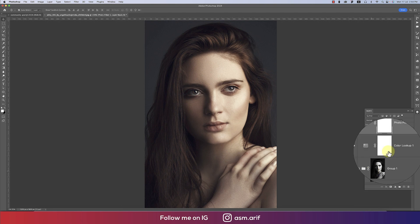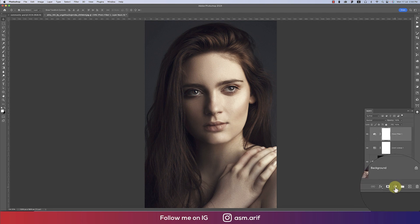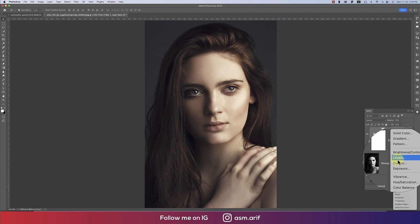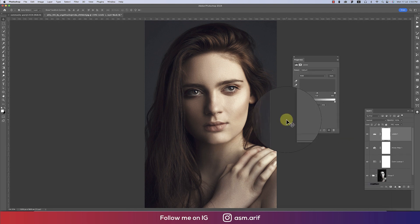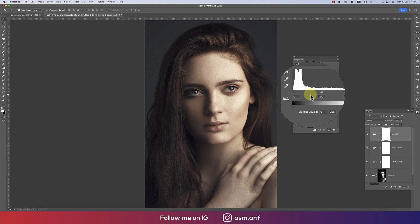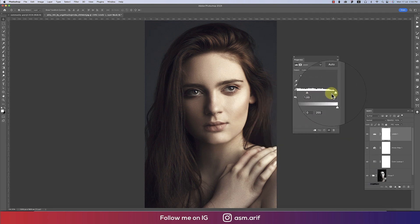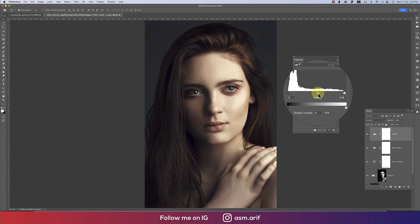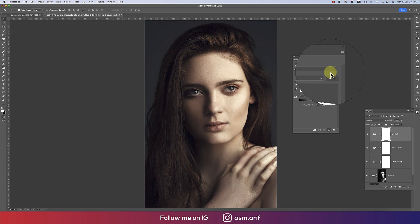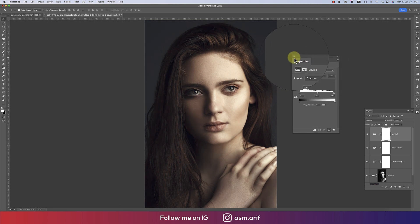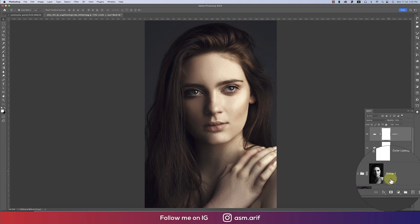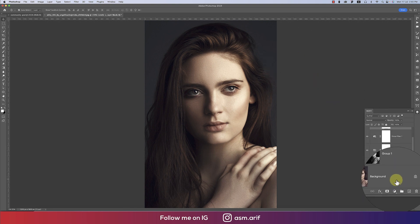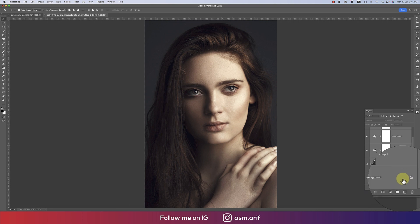Again, go to the adjustment layer and select Levels. From here, I'll adjust a little bit of tone on levels like that. I want to make this more cinematic. That's good. Now all the things will be made into a group.